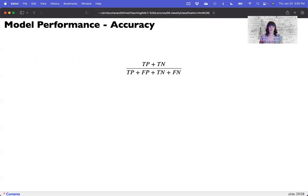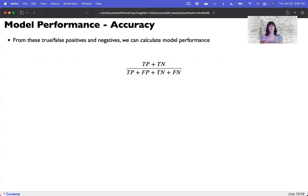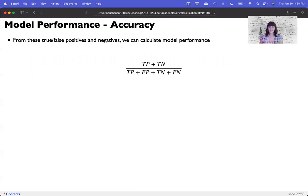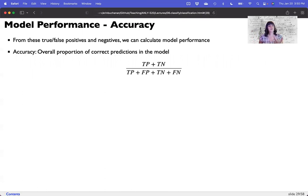First, there's accuracy. Accuracy is a measure of true positives plus true negatives — that's when you get them all right — divided by the total. So just like taking a test, accuracy is the number of correct ones divided by the total. It's the overall proportion of correct predictions in the model.